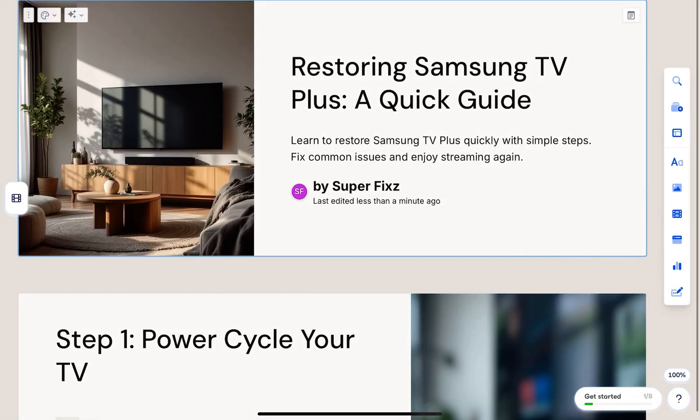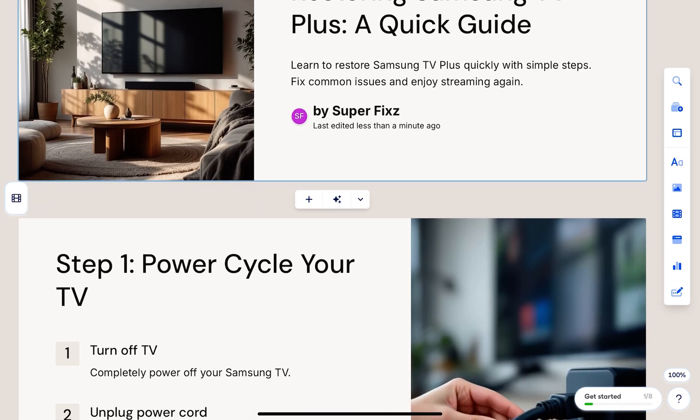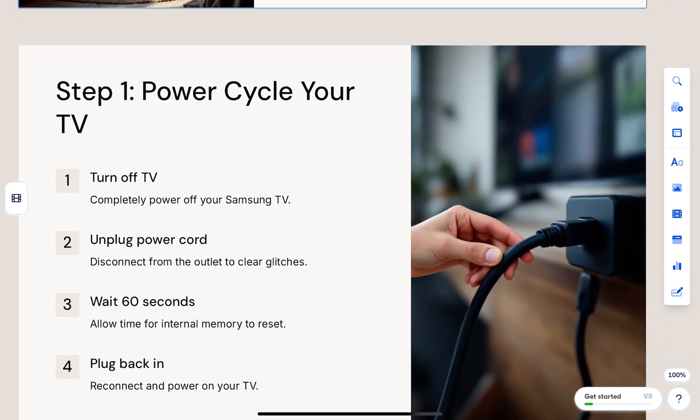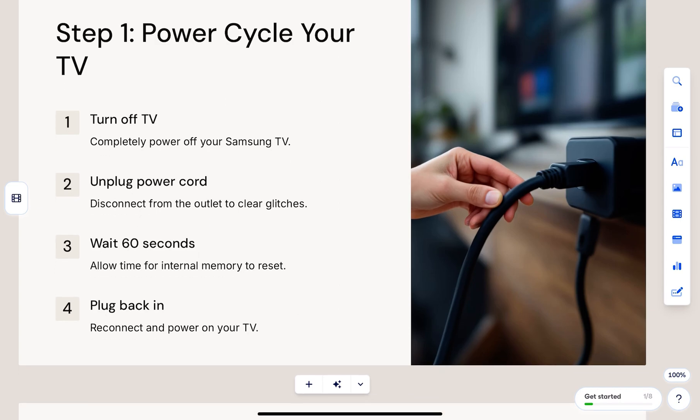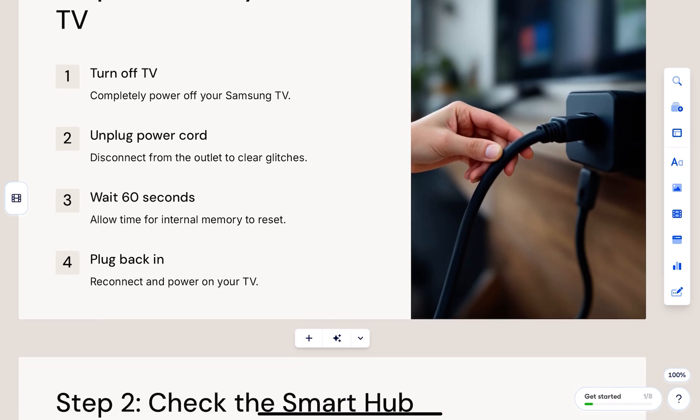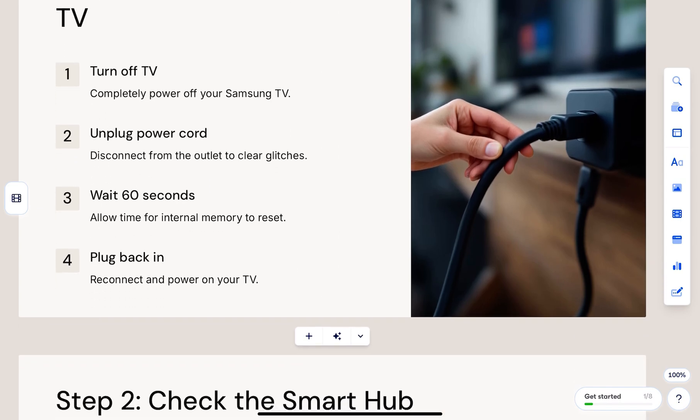Everyone, in this video, we will learn how to restore the Samsung TV Plus app. First, turn off your TV and unplug it for about 60 seconds, then plug it back in. This helps clear minor glitches.